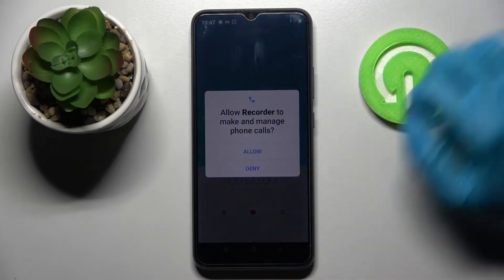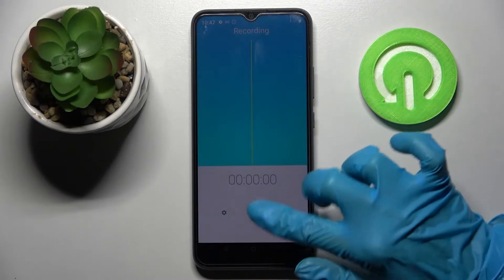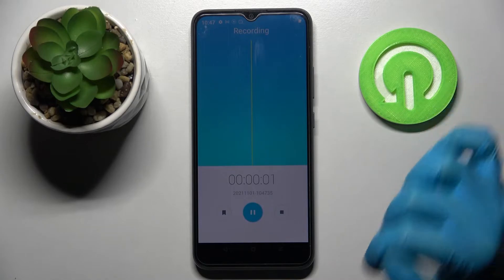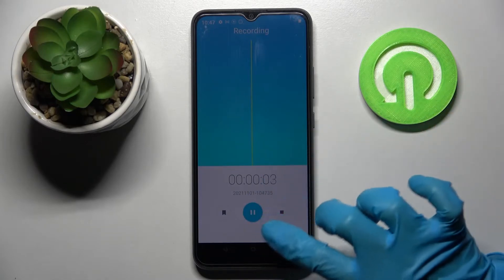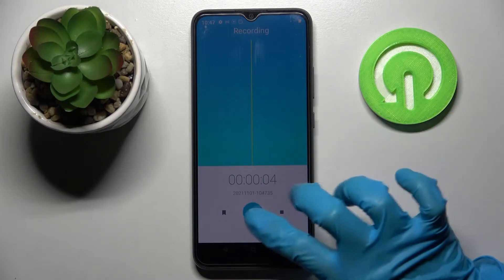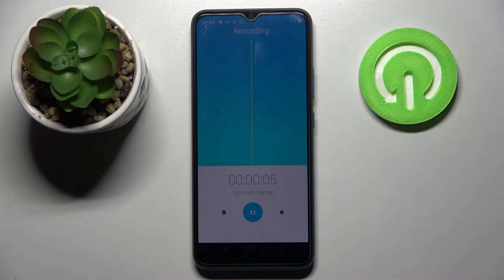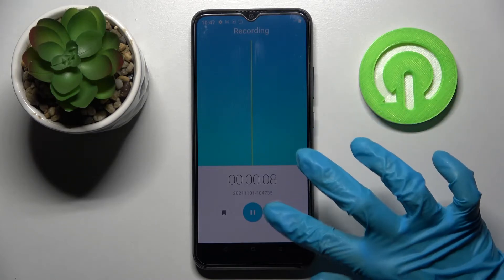Click on allow and tap on the red button to start a recording. You can pause it and unpause it by clicking on the same button. If you wish to end your recording, click on the right button — the square one.